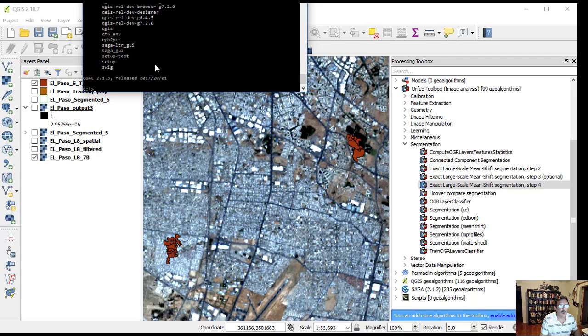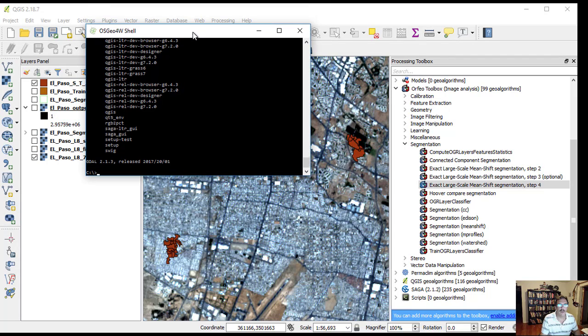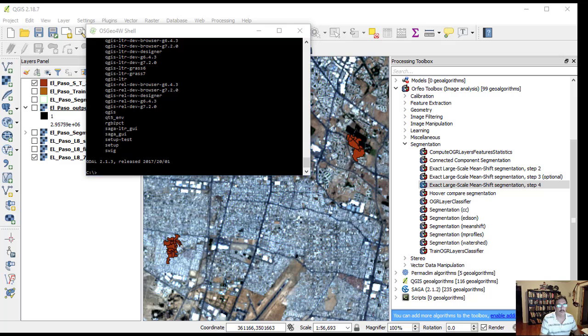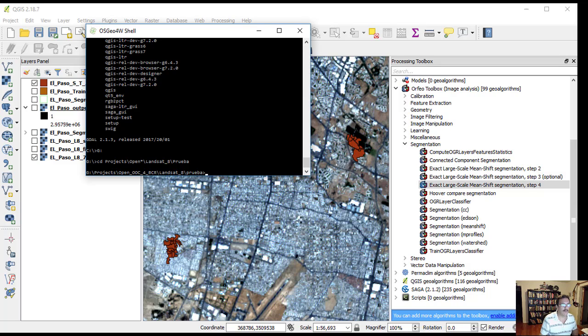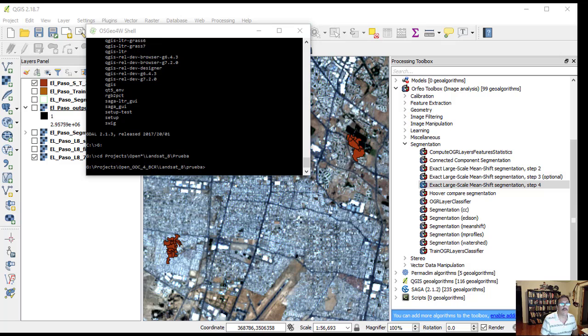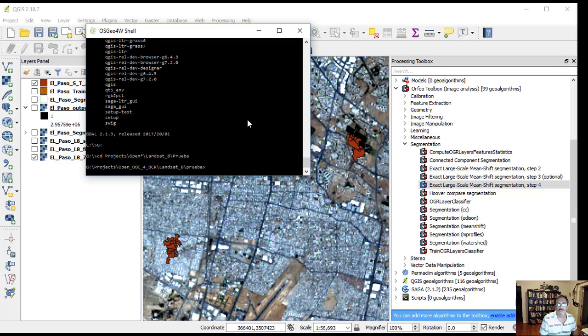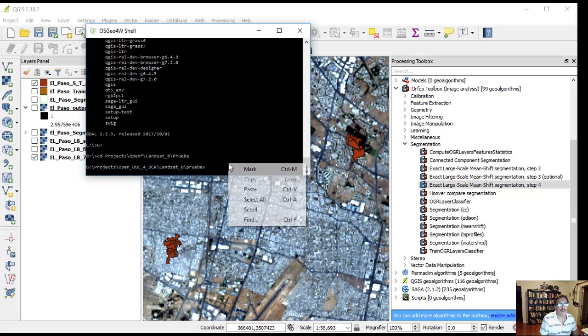Navigate to the directory where you have the El Paso ST join shapefile. On the command shell, type OTB GUI underscore compute OGR layers features statistics.